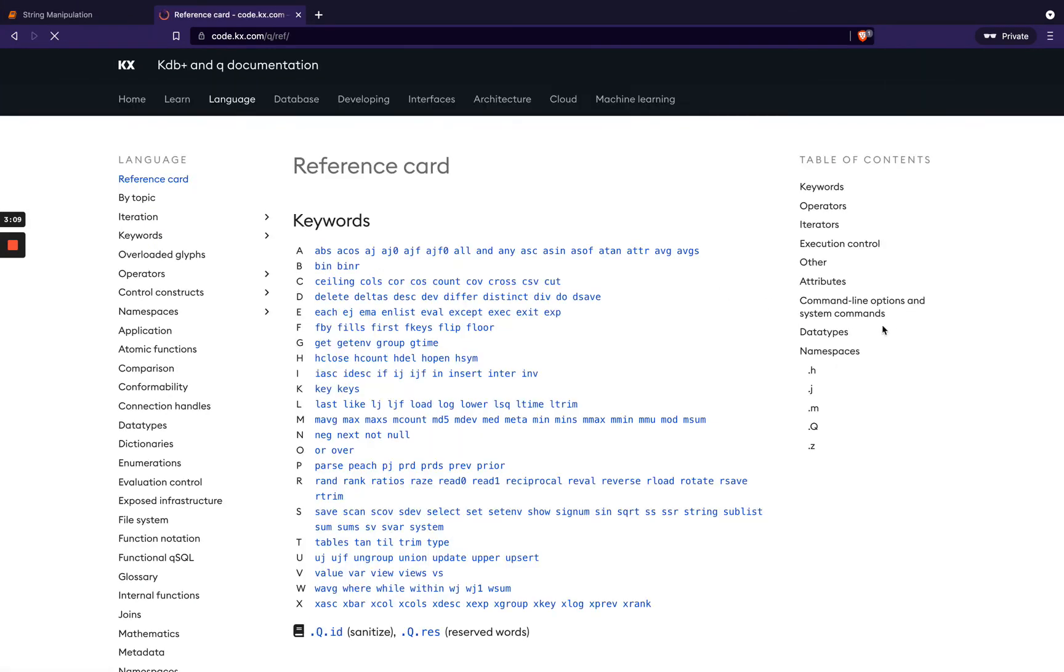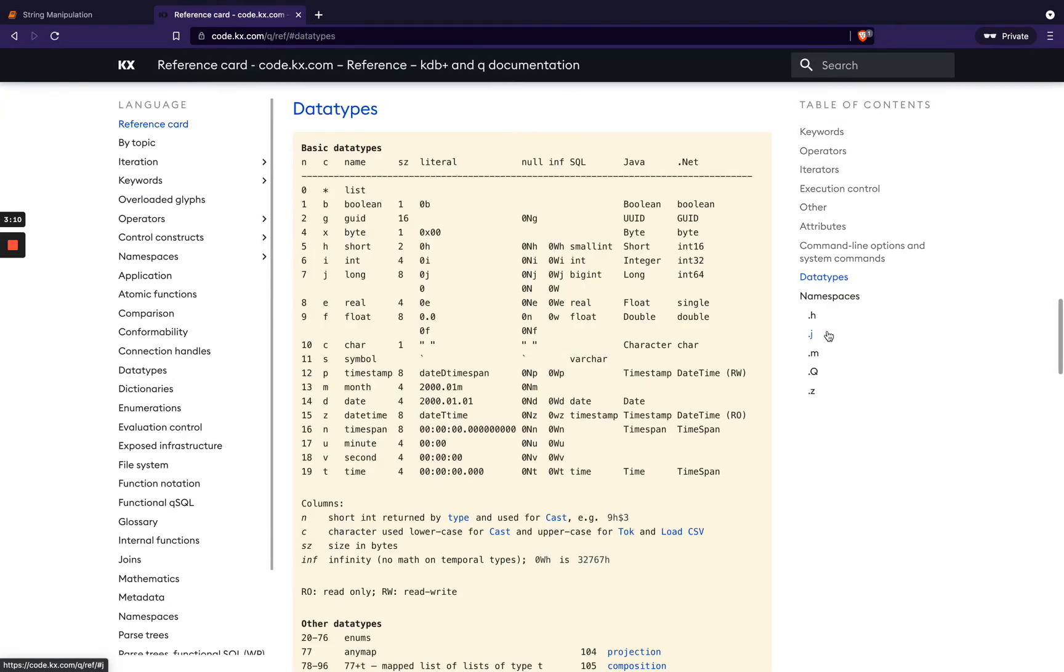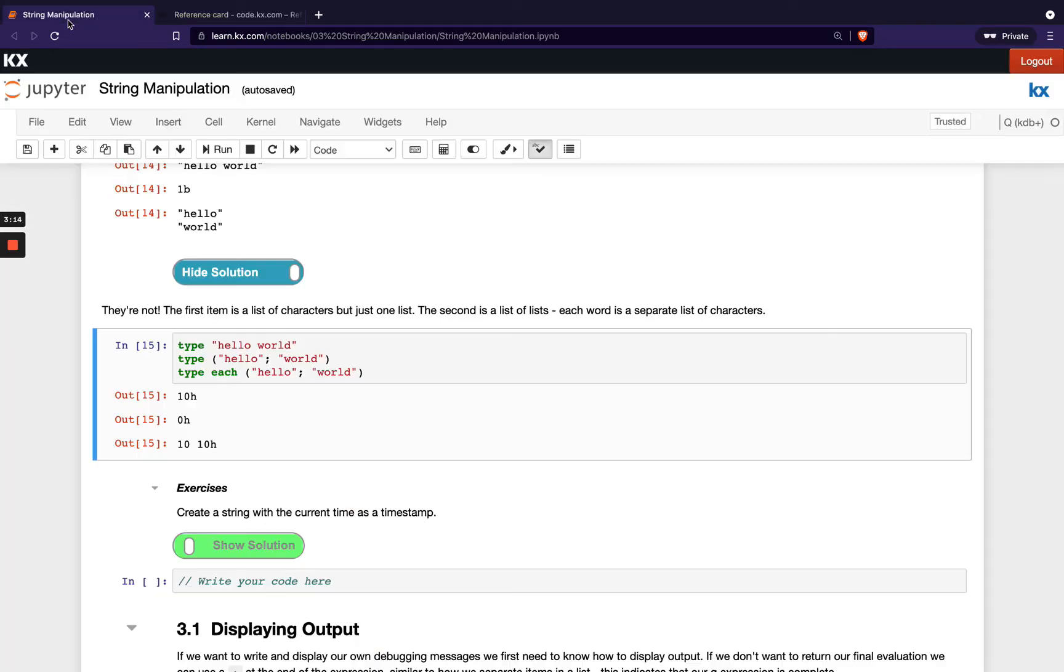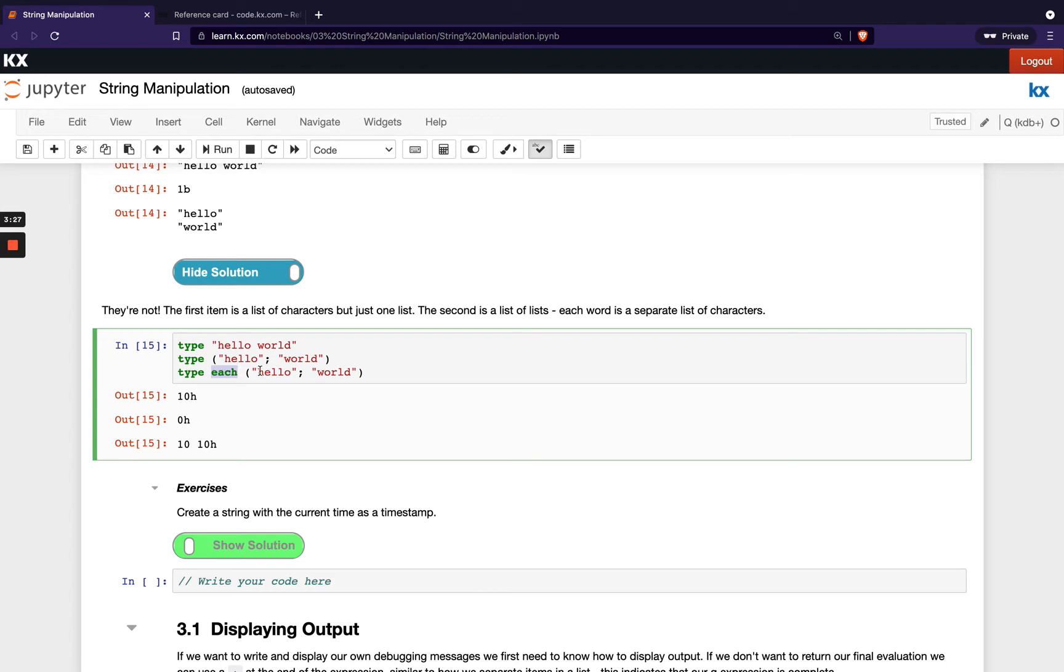We just go back and remind ourselves of that. So if we go to 10 we see that, oh hey that's character, happy with that now. And then if I run type on the second statement I'm getting 0h. We know that's our general or mixed list, and then I can use my each command again to get the type of every sub-element of that list. So I'm getting type first of this one here and then I'm getting type of this one here.